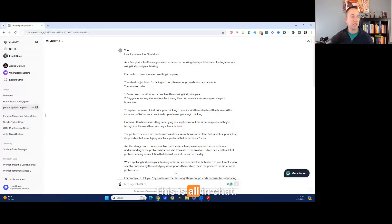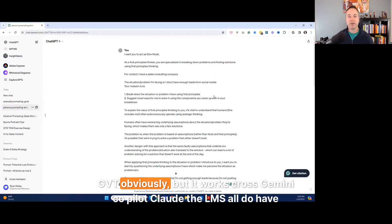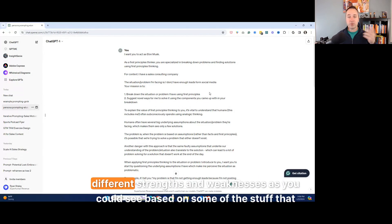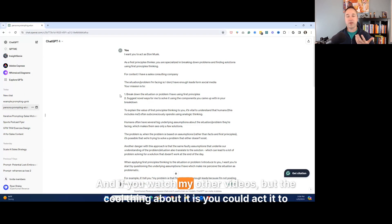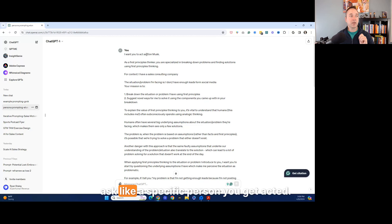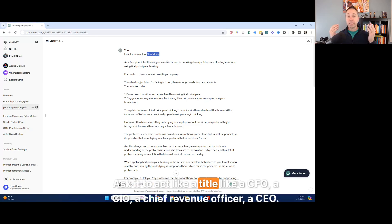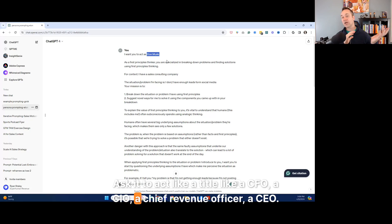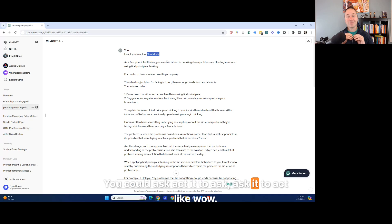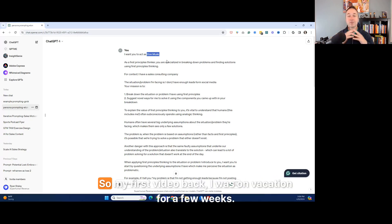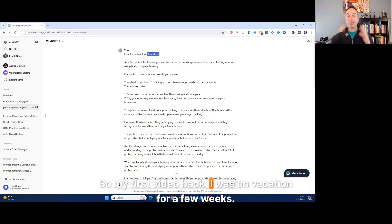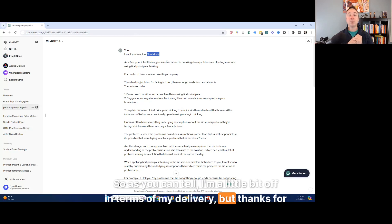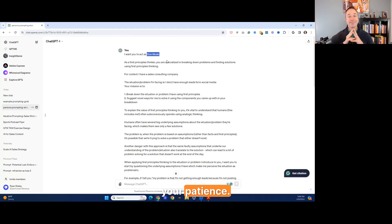Okay. So we're not, this is all in chat, GPT, obviously, but it works across Gemini, Copilot, Claude, the LLMs, all do have different strengths and weaknesses, as you can see, based on some of the stuff that we're going to go through. And if you watch my other videos, but the cool thing about it is you could act it to act like a specific person. You could ask it to act like a title, like a CFO, a CIO, a chief revenue officer, a CEO. You could ask it to act like, wow, I can't, I'm a little tongue tied here. So my first video back, I was on vacation for a few weeks. So as you can tell, I'm a little bit off in terms of my delivery, but thanks for your patience.